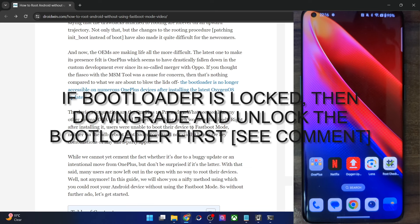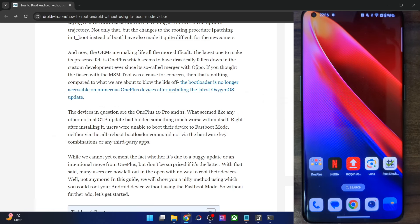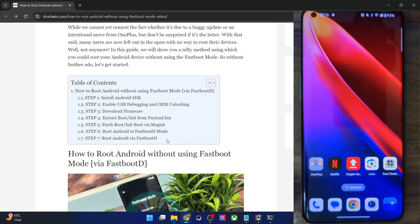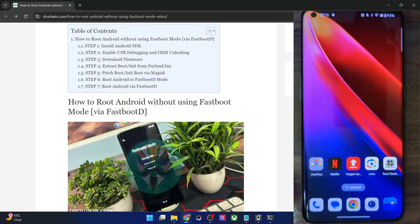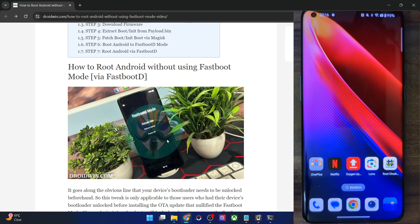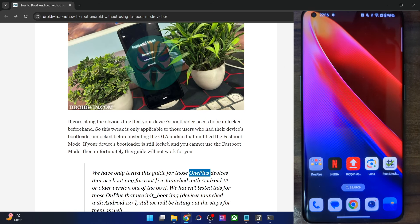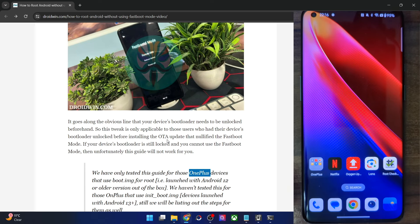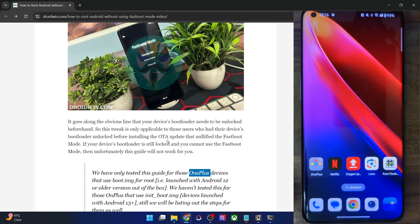It goes without saying that the bootloader on your phone should be unlocked beforehand. The users facing this issue had their bootloader already unlocked but were still unable to access the fastboot mode. So in this case as well, the bootloader must be unlocked beforehand. If you cannot access fastboot mode, you will not be able to unlock the bootloader, and this video will not work for you — it only works for users who have already unlocked the bootloader.